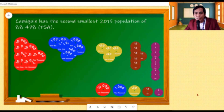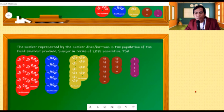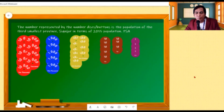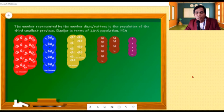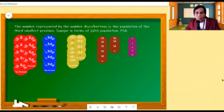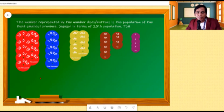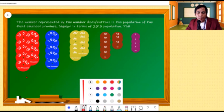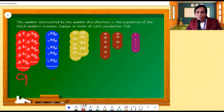We will try to answer another activity. Let us find out the number being represented by these buttons, because this number is the population of the third smallest province — Siquijor — in terms of the 2015 population, according to the Philippine Statistics Authority. Let us start with the ten thousands. Counting the disks that represent ten thousands, we count nine. There are nine of ten thousands, or nine ten-thousands, that is equivalent to ninety thousand.